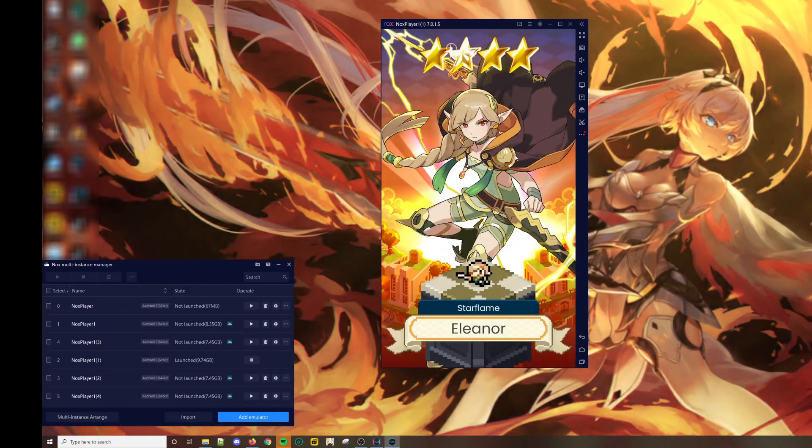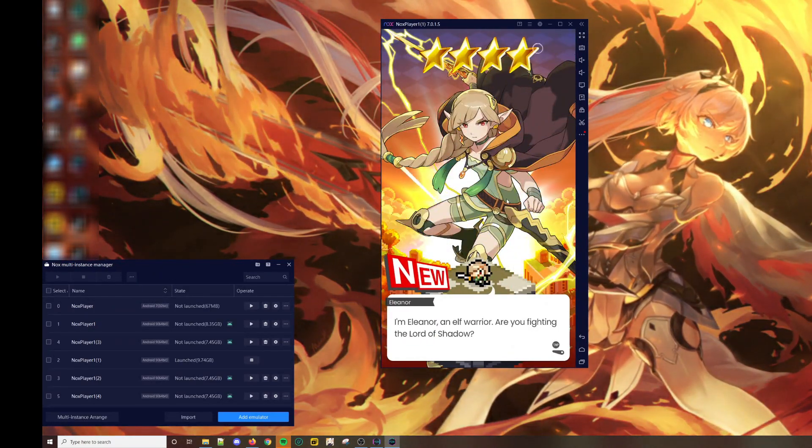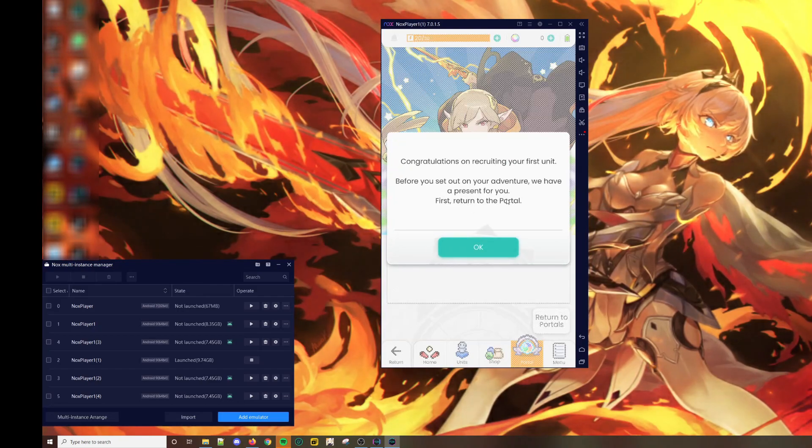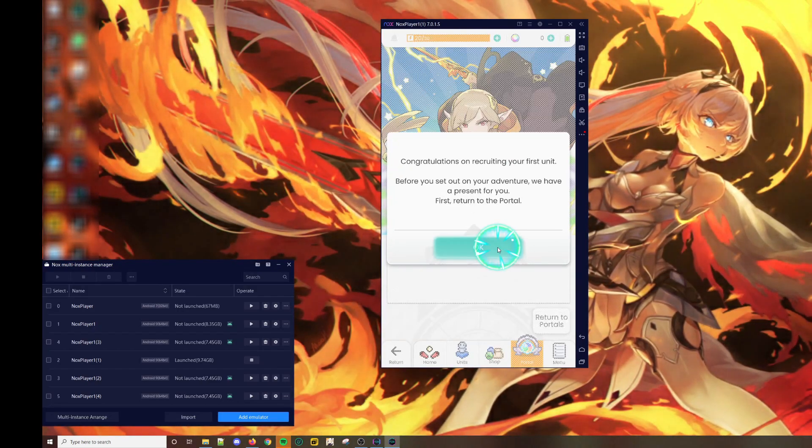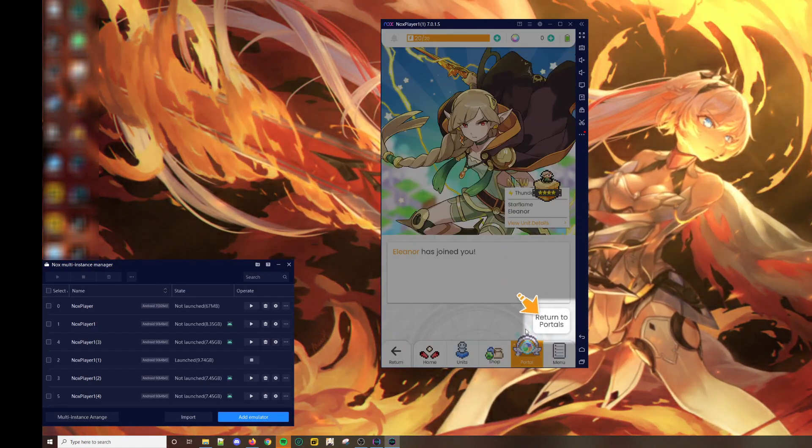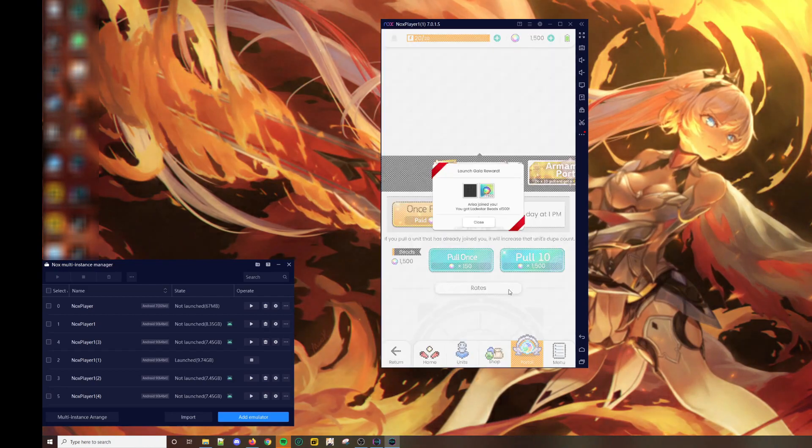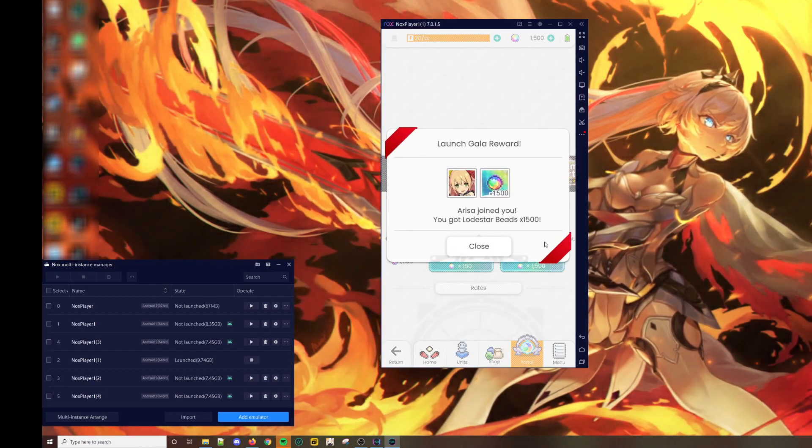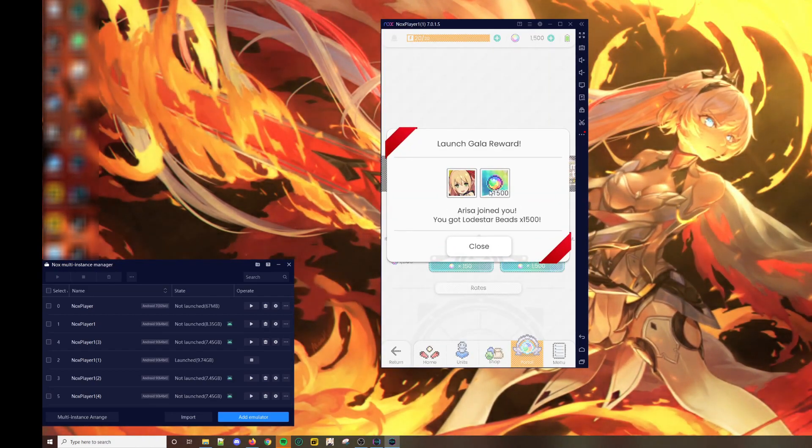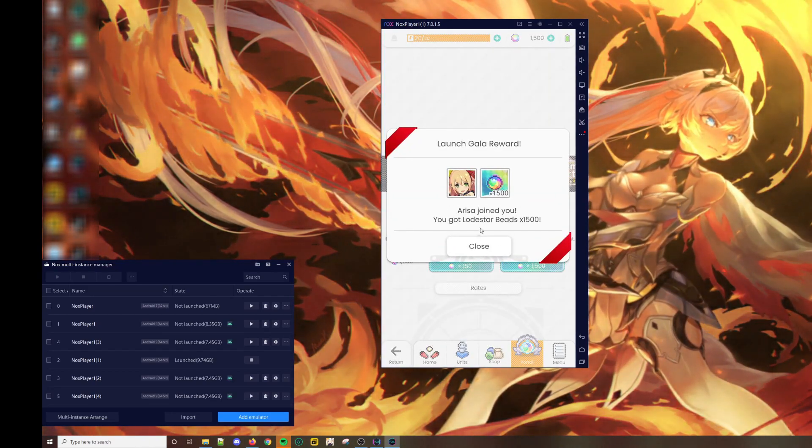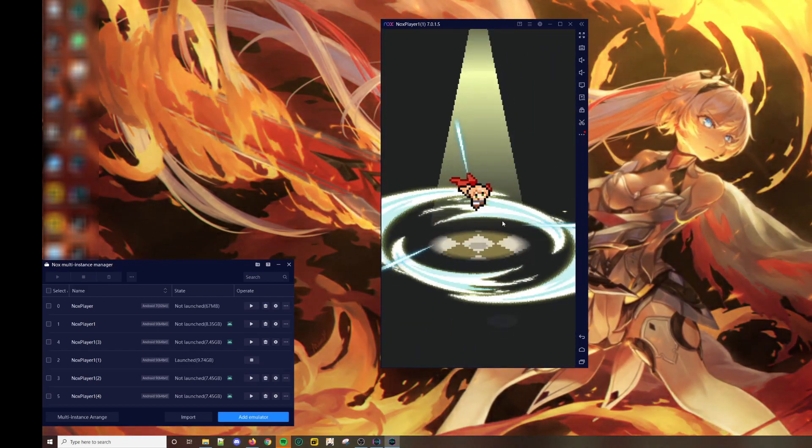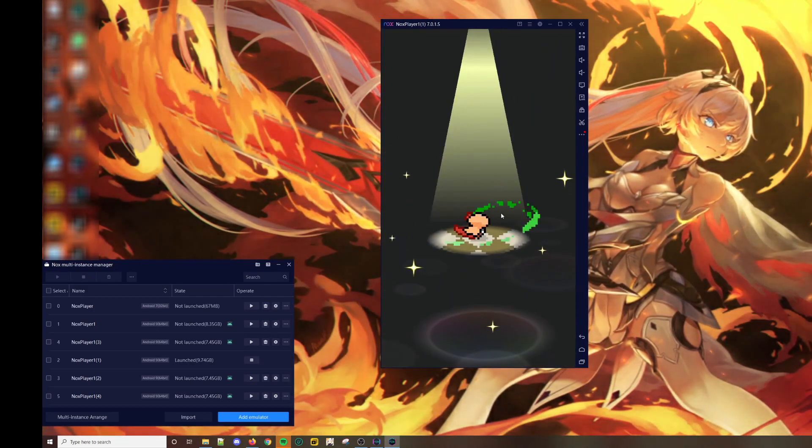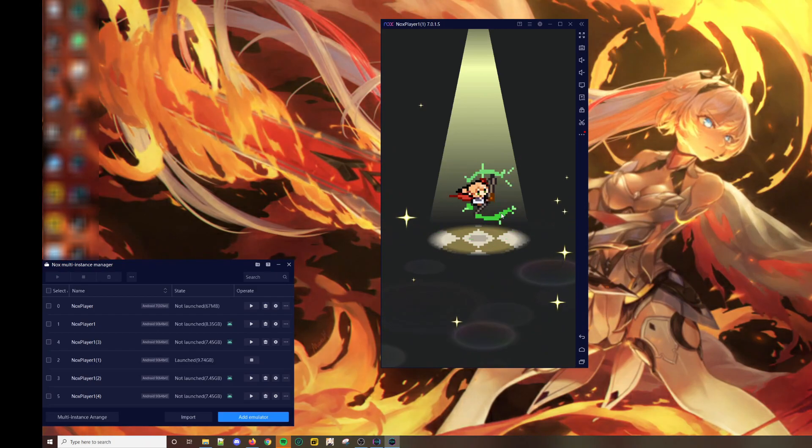This is the first tutorial pull. For the launch bonus, you get 1500 gems right away and then a 4-star Arisa.